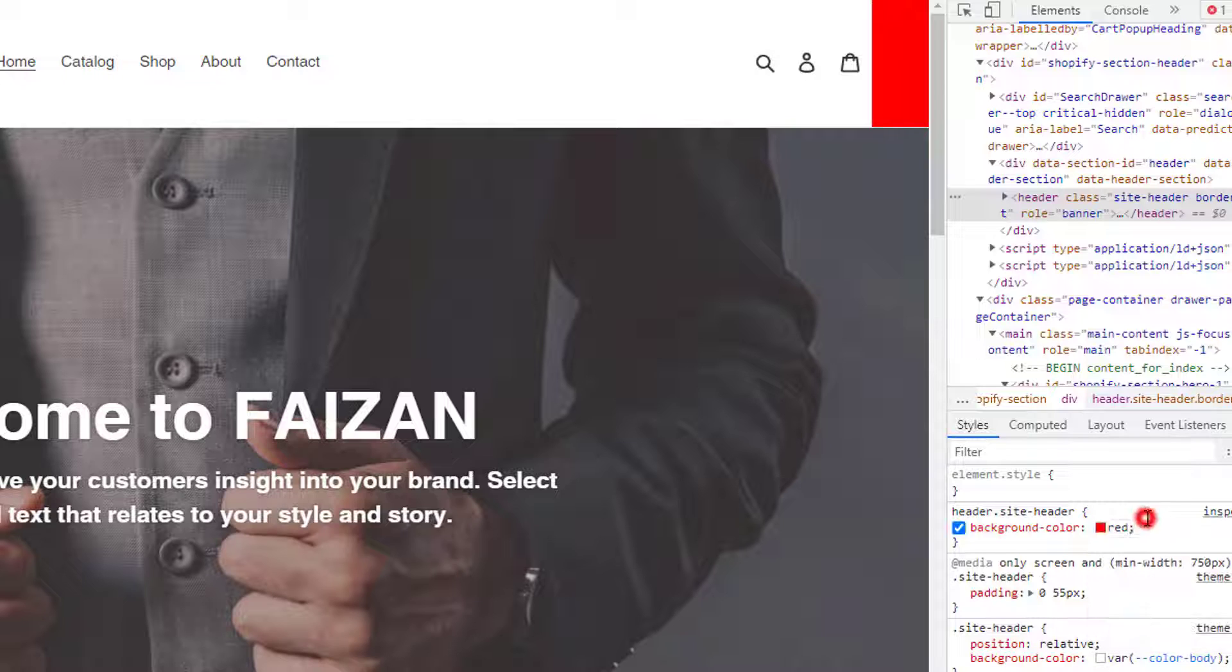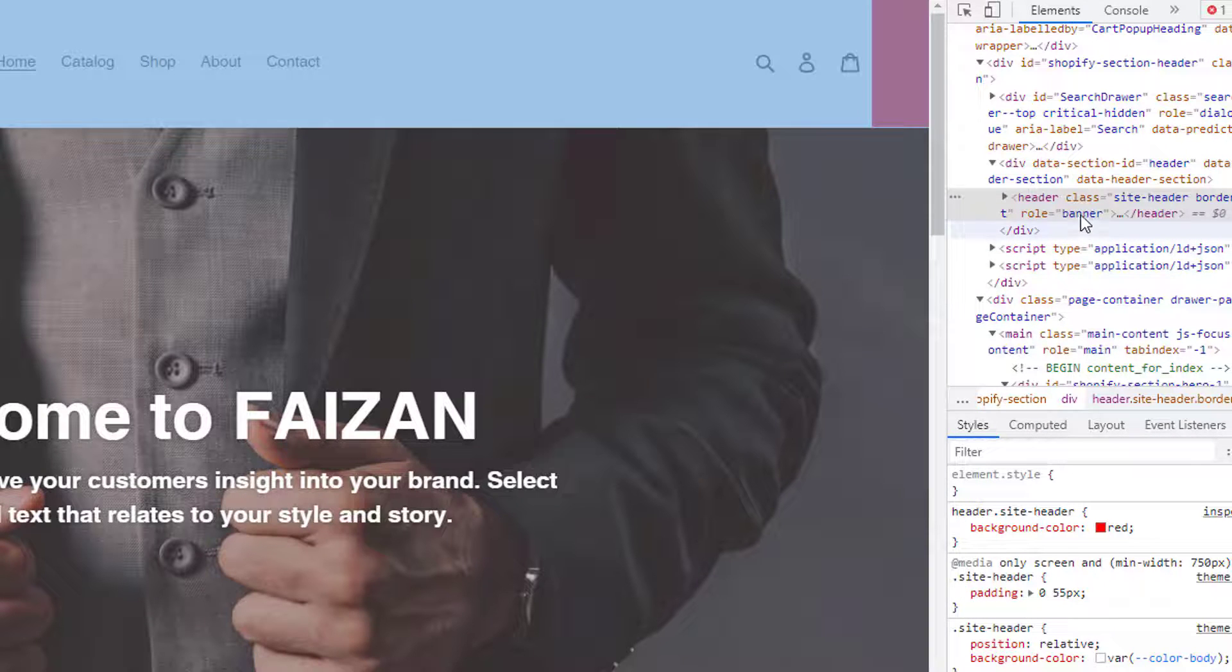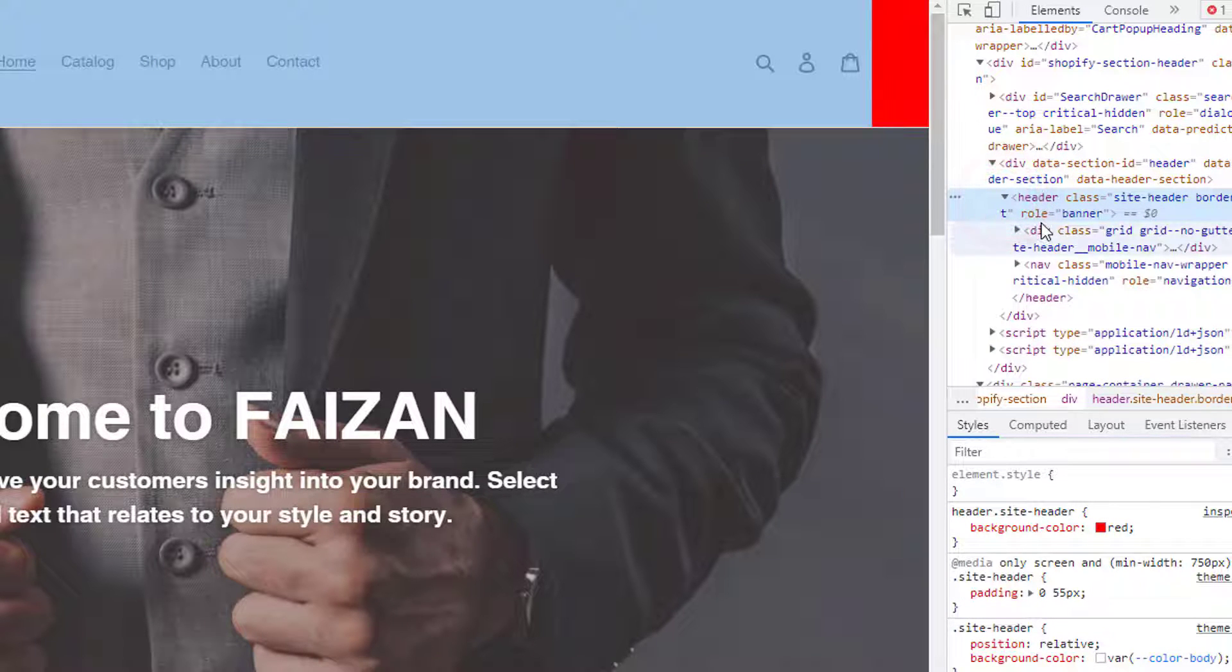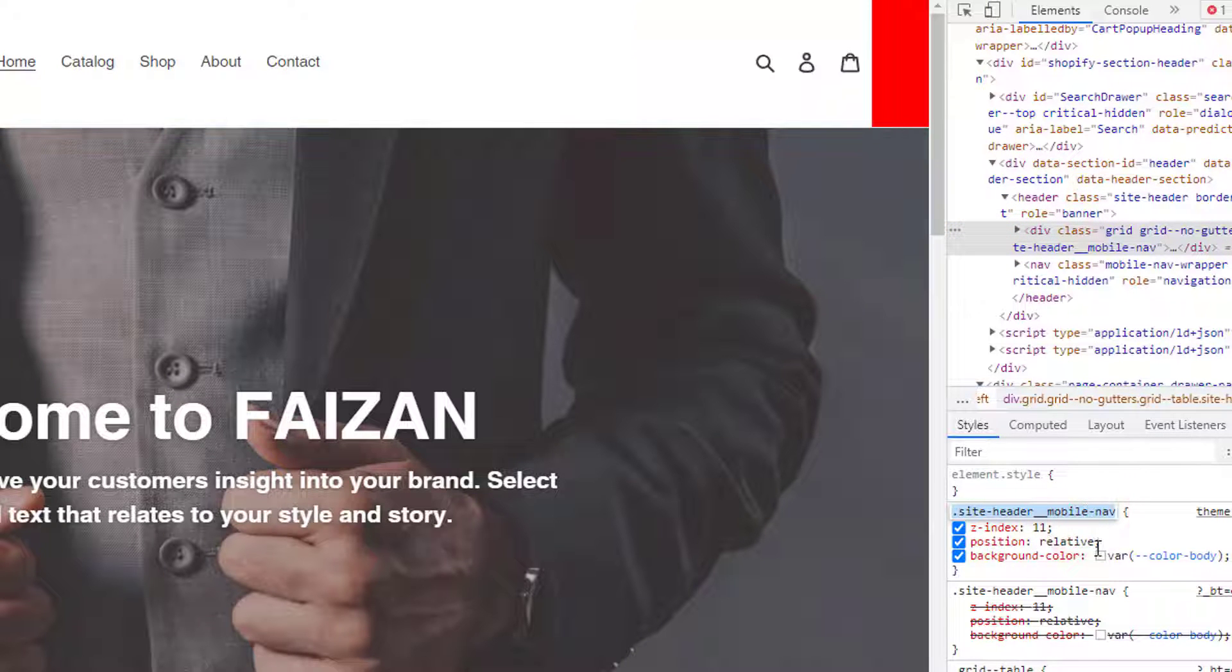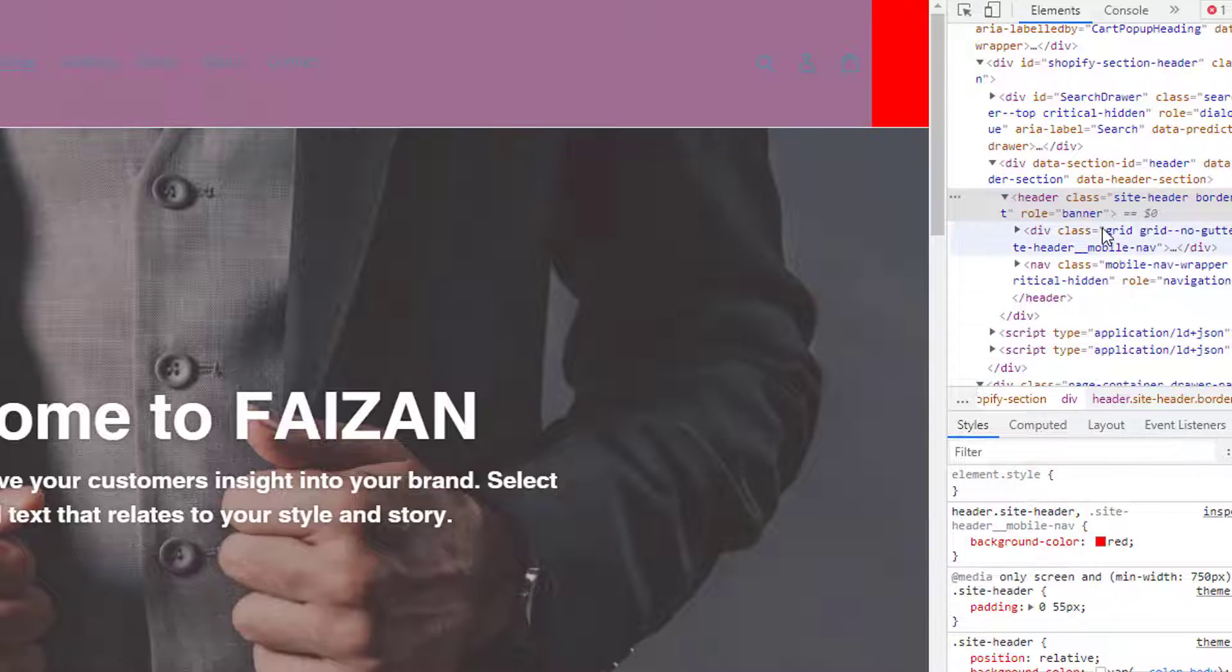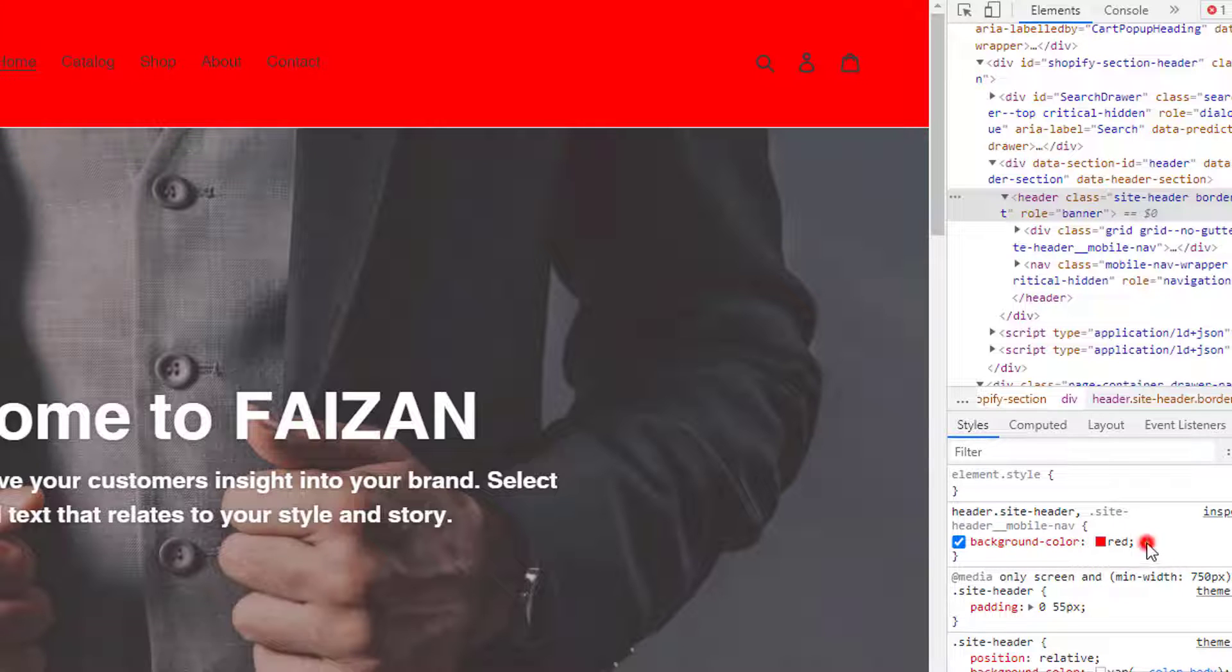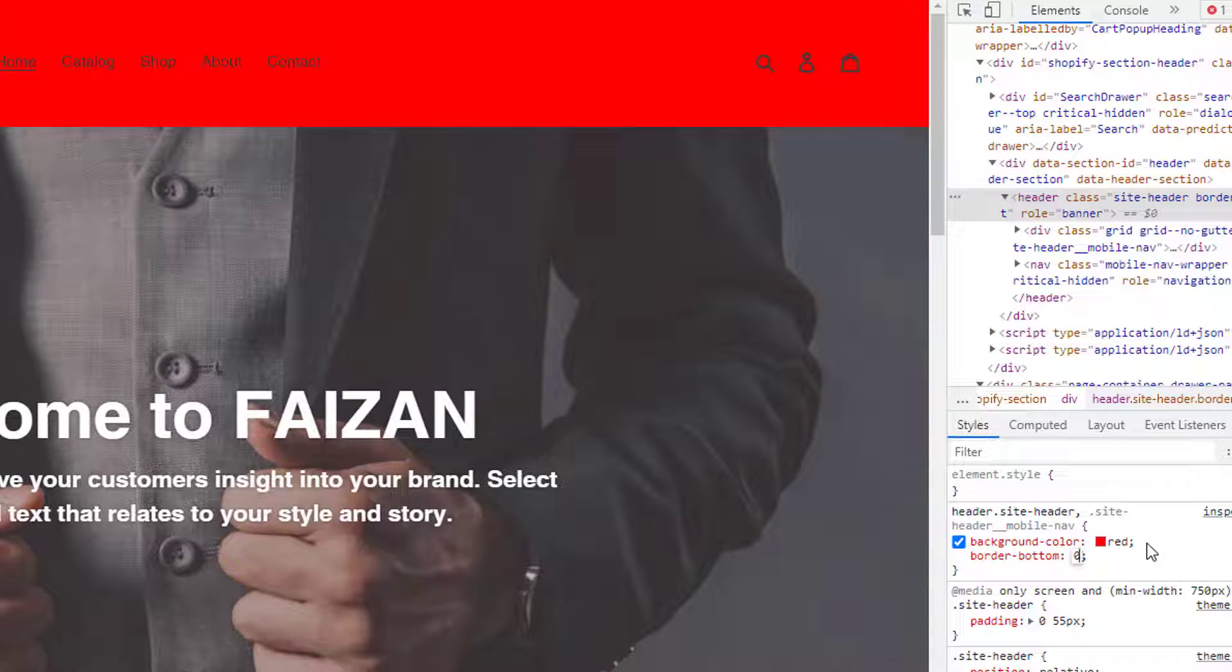Look here, the background color is changing, but I need to do a little bit more advanced work. For example, I have to add this class also right here. Then I have to add 'border-bottom: zero' to remove the bottom border.